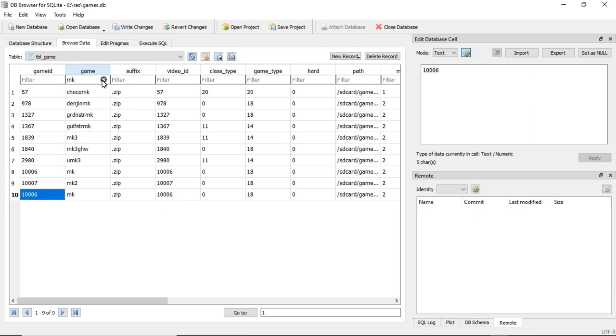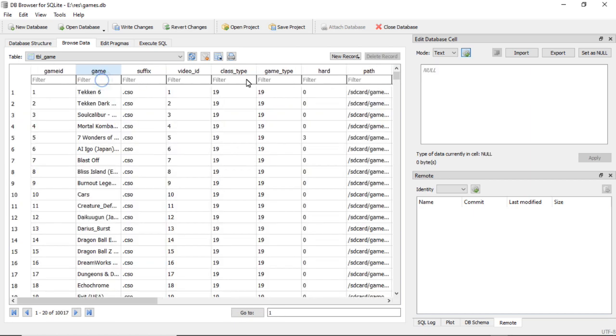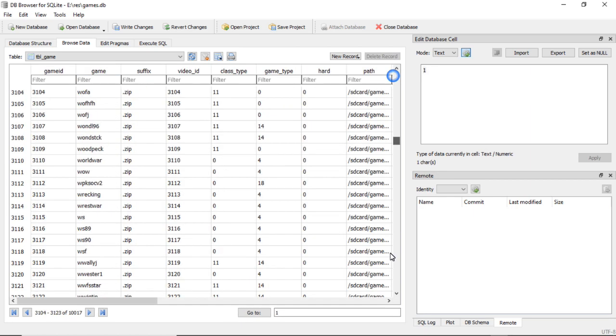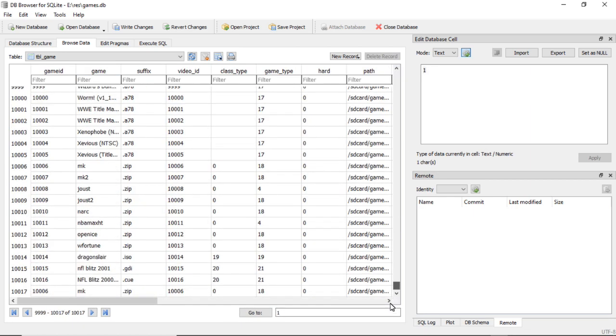And then exit out of your little search there, scroll down to the bottom. And this here is my duplicate record.